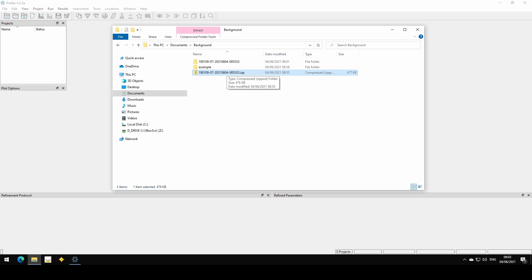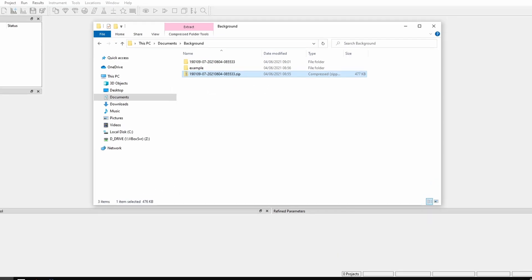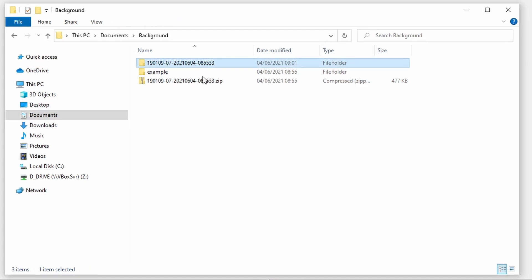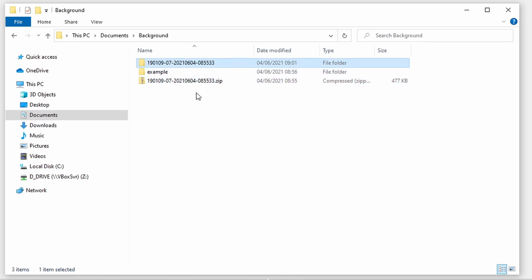The archive will always be extracted at the location where it is stored. So for example, if we keep the zip file in the Downloads folder, it will be extracted right there — in this case, in the Documents folder.